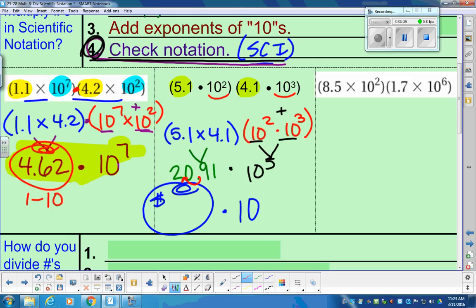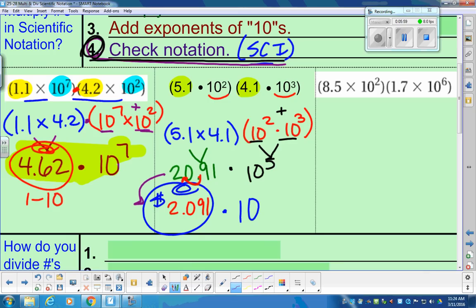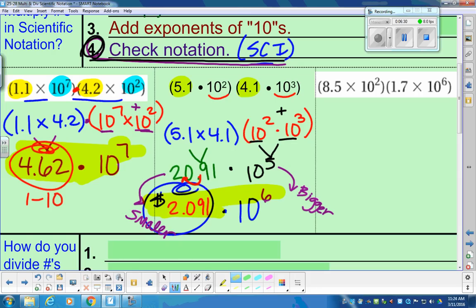So we're going to have to readjust that coefficient. I'm going to move it over and give it 2.091 — keeping the 1 on the end so I don't lose any digits. When I move the decimal, I have to adjust the power. If I made the coefficient smaller, I have to adjust the power in the opposite way — make the power bigger. What's 1 bigger than 5? It's going to be a power of 6. Our final answer is 2.091 times 10 to the 6th power.